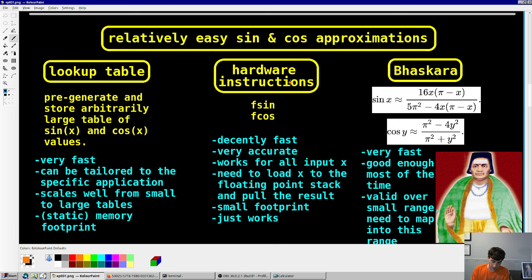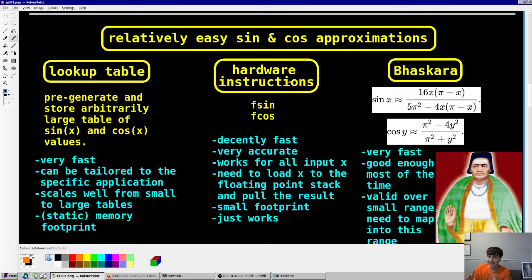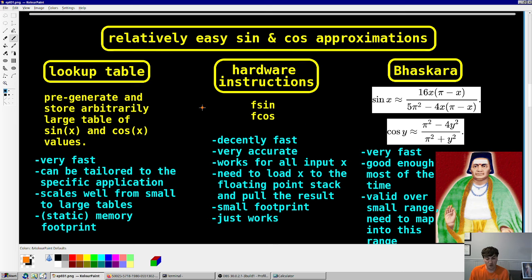Then you have the two hardware instructions I mentioned before, Fsine and Fcosine, on the math coprocessor on your computer. They're decently fast and extremely accurate — I think they have the maximum accuracy you can get. However, there is significant overhead when you have to load the contents of an XMM register onto the FPU, because you have to go through a memory address. So you're going from a register into memory onto the FPU, executing the instruction, then undoing those steps. It's a bit of an expensive operation, especially if you're not using the FPU for all your math. But it has a very small footprint and it just works — honestly a great bang for your buck.